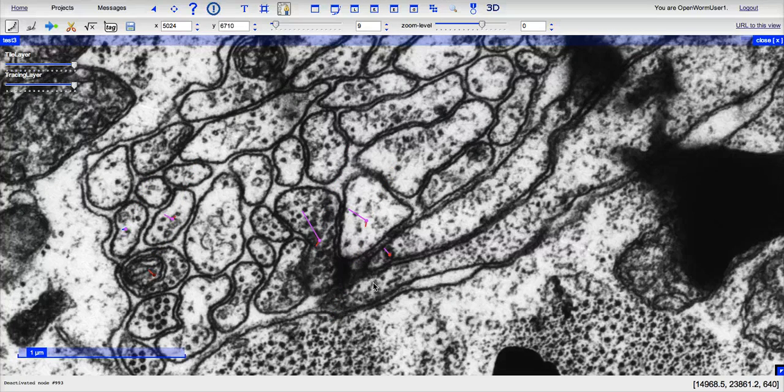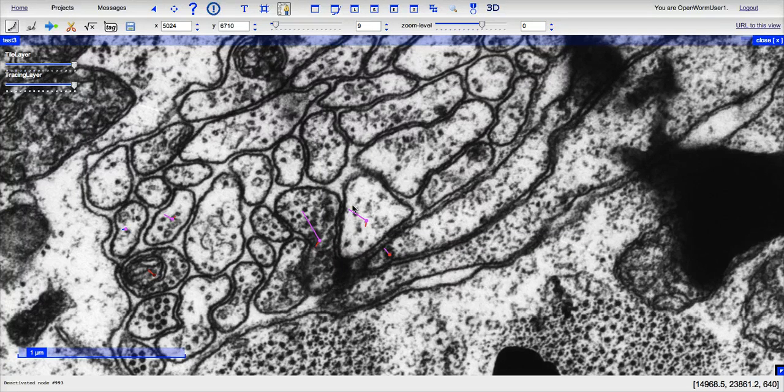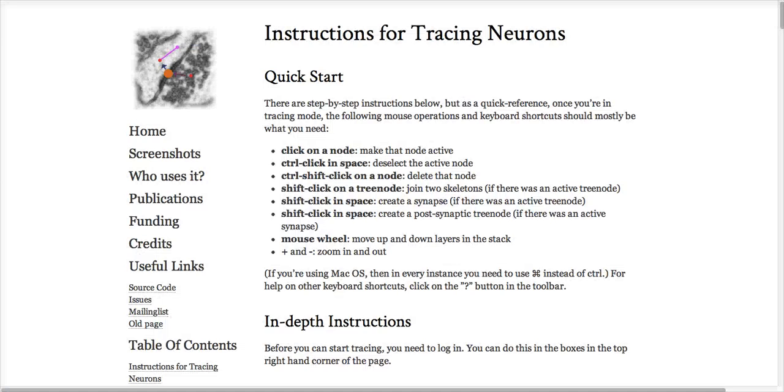Once you've identified what you believe is a presynaptic cell, a postsynaptic cell, it's time to actually mark the synapse. For a quick moment, I'm going to go over to what it says for tracing neurons.